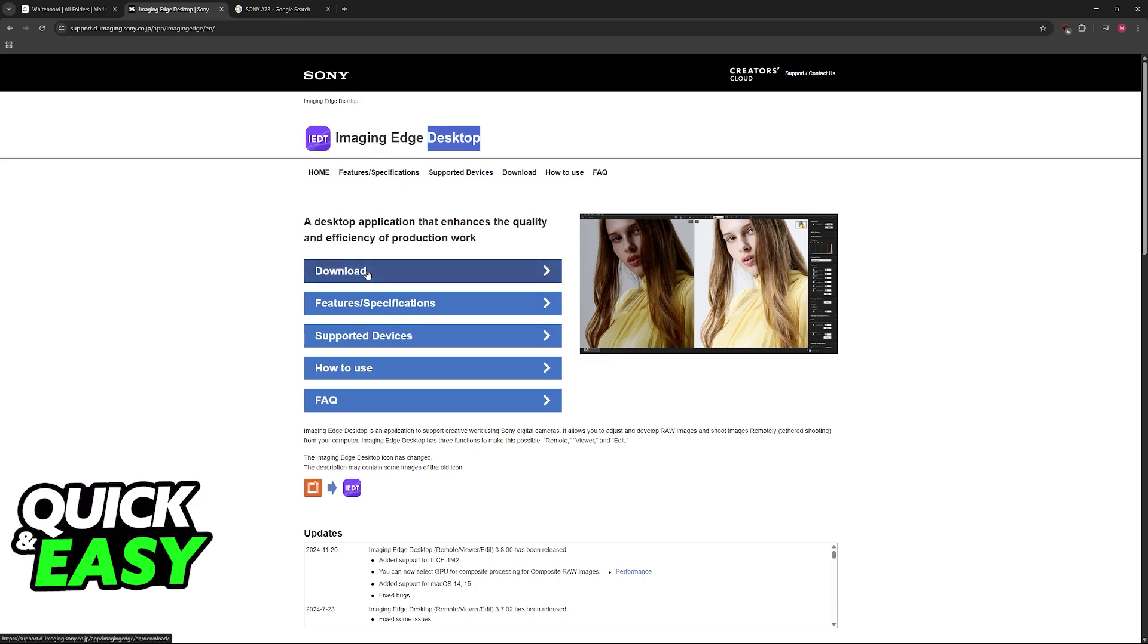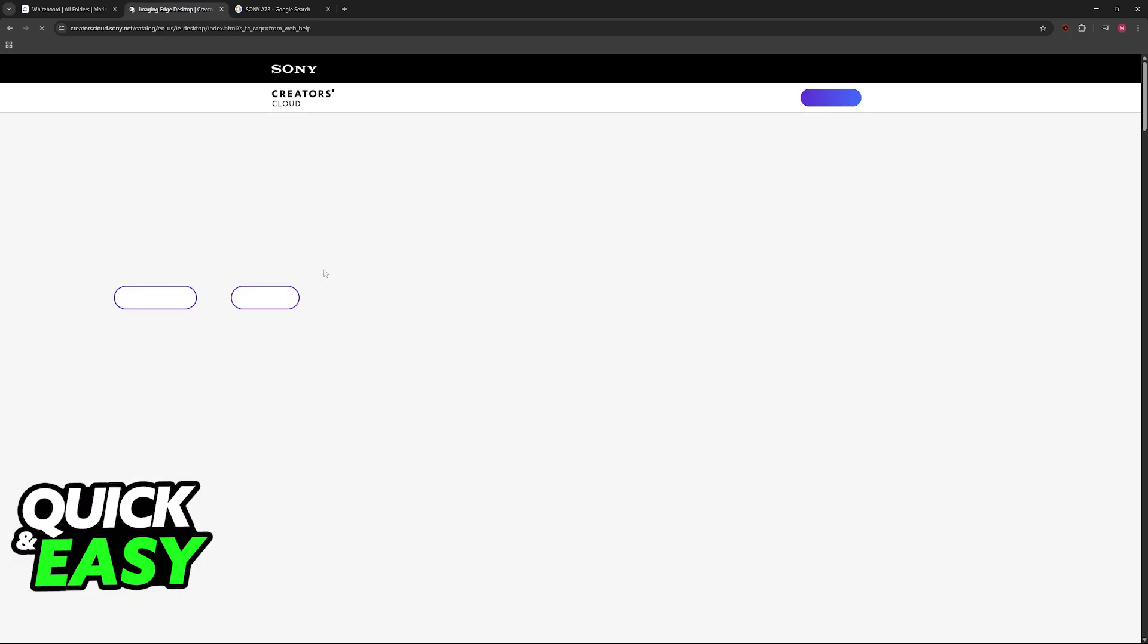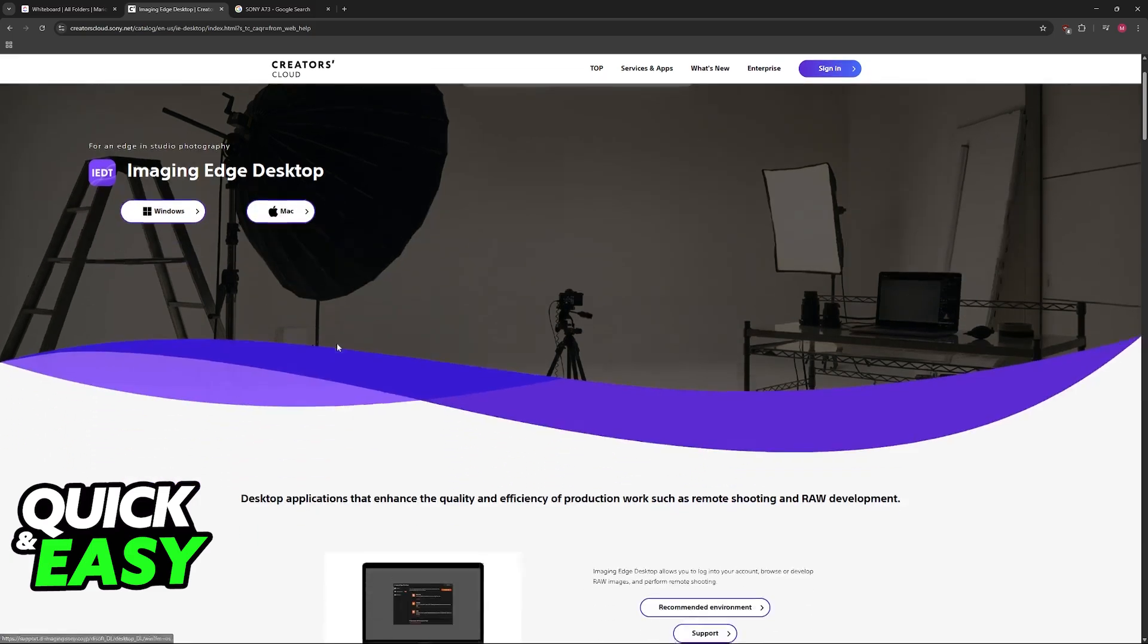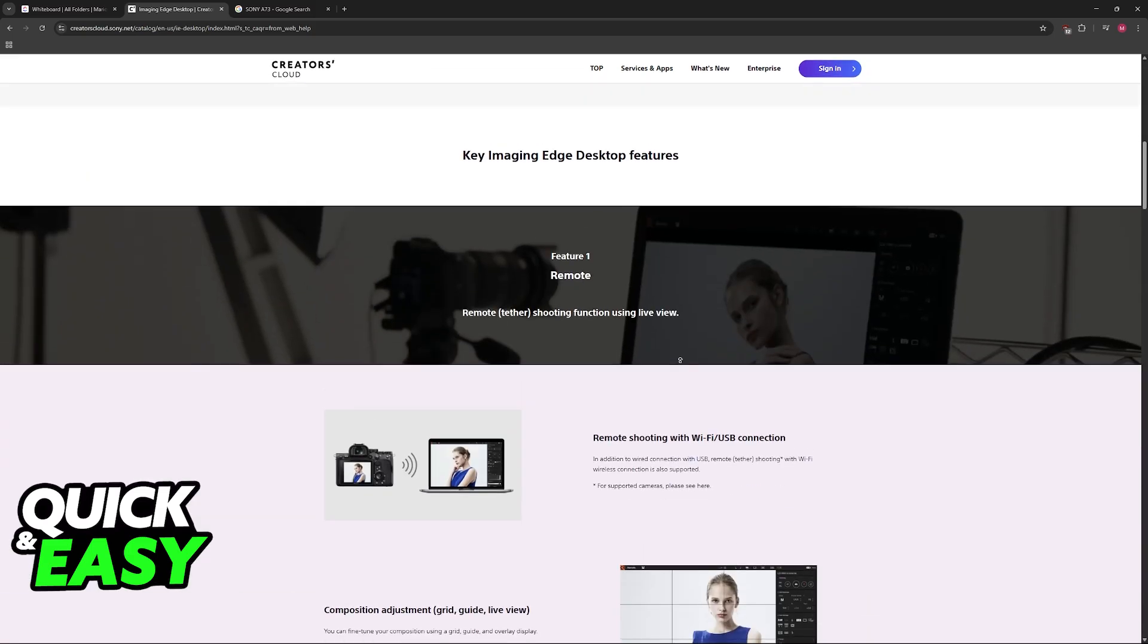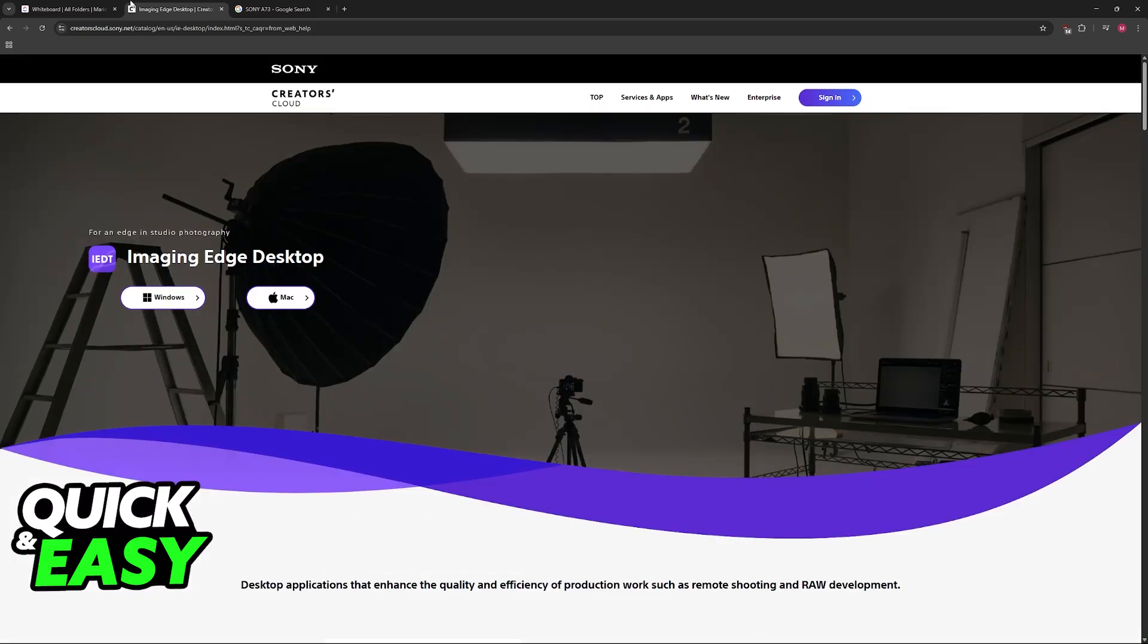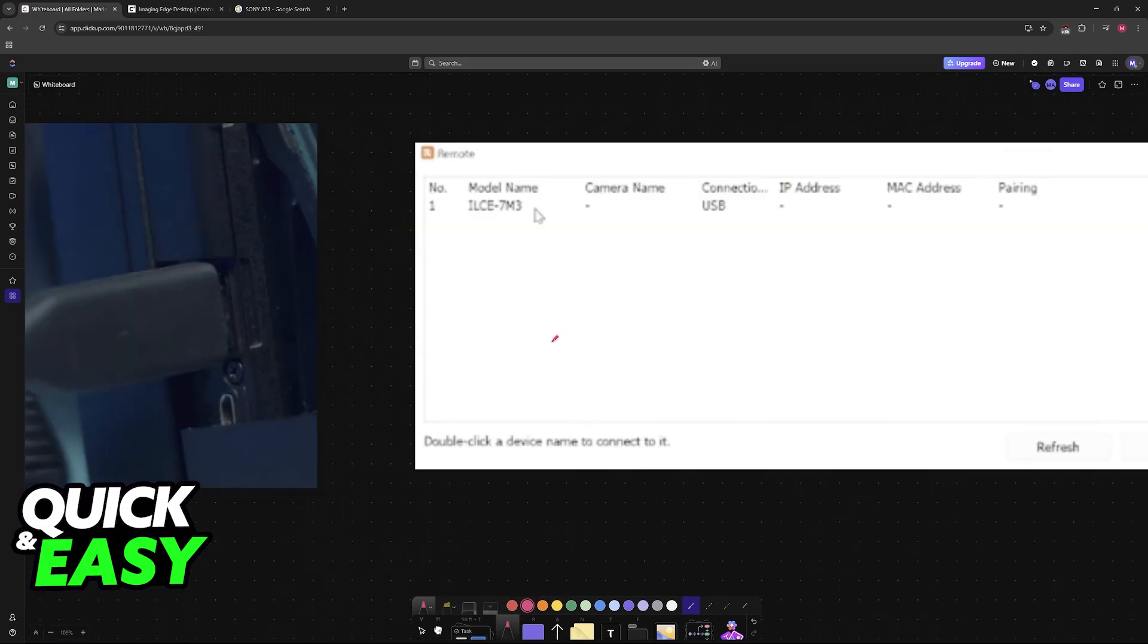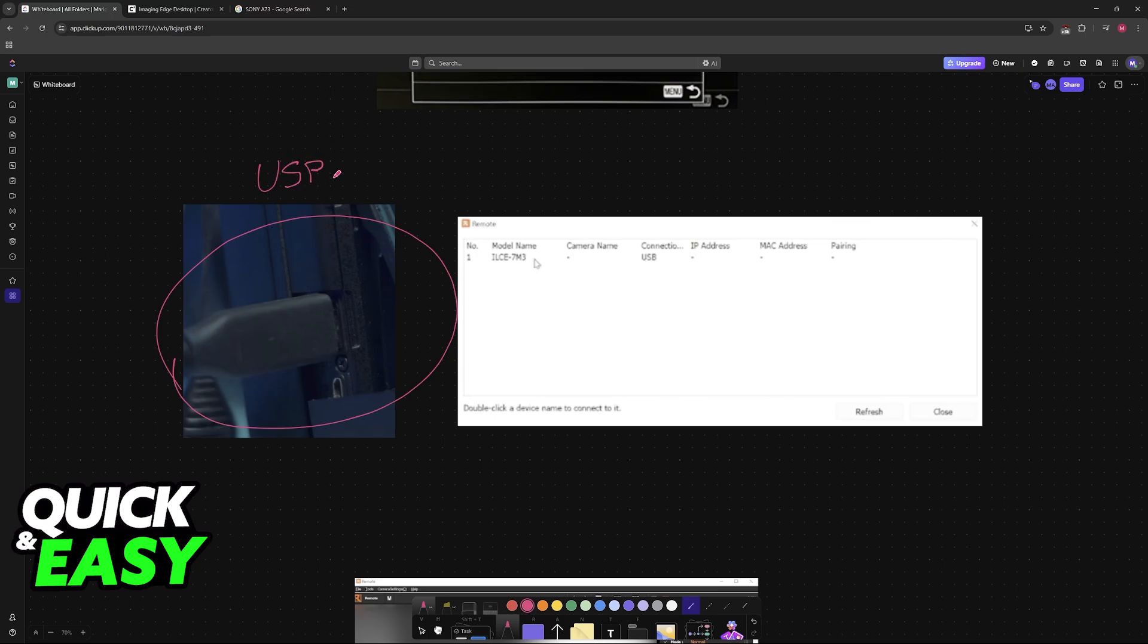When you are at this page, click the option to download, and you might have to click download again for Windows or Mac. Once you have the application downloaded, connect the camera to your PC with a high quality USB-C cable. Plug one end into the camera and the other into your PC.